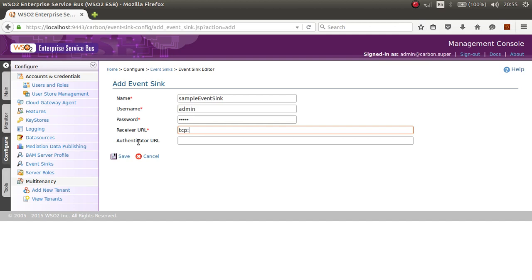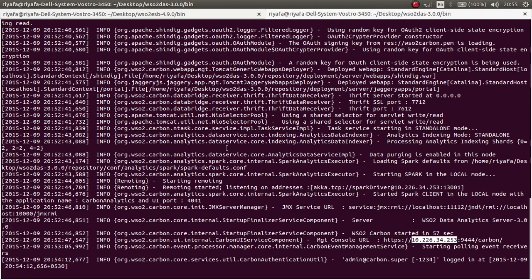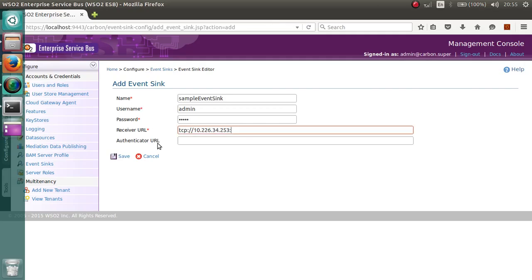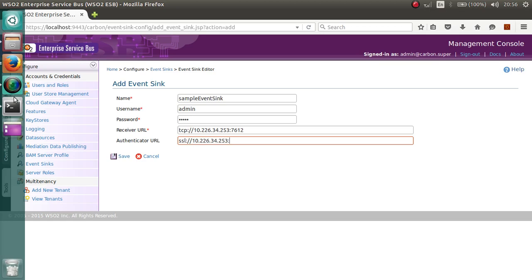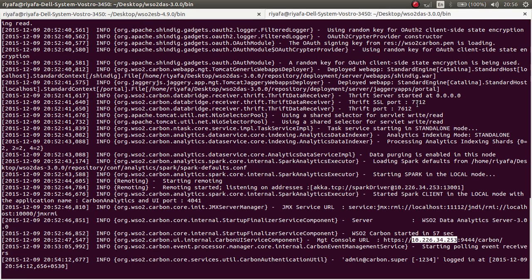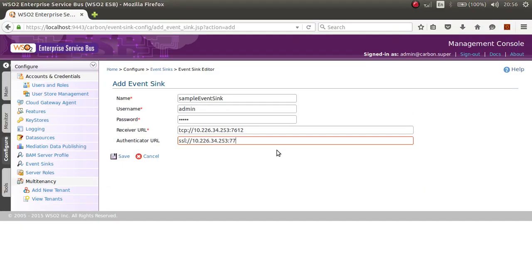In the Receiver URL field, type TCP://<your-IP-address>:<thrift-port>. To find your thrift port, go to the terminal where you started DAS — it is listed there; for example, mine is 7612. Then for the Authenticate URL, type SSL://<your-IP-address>:<SSL-port>. You can find the SSL port in the same terminal output; for example, mine is 7712. Once you have filled in these details, click Save.